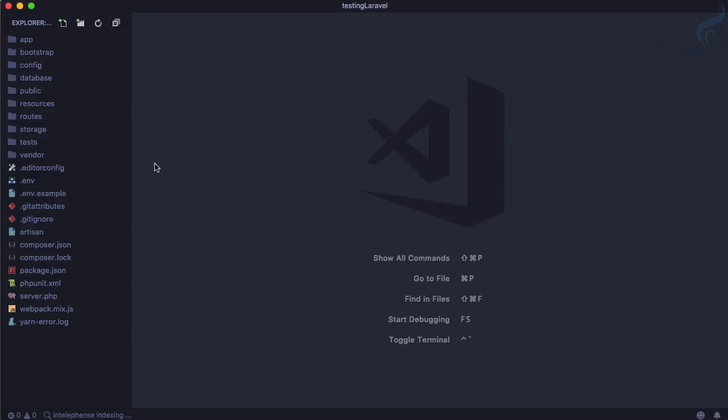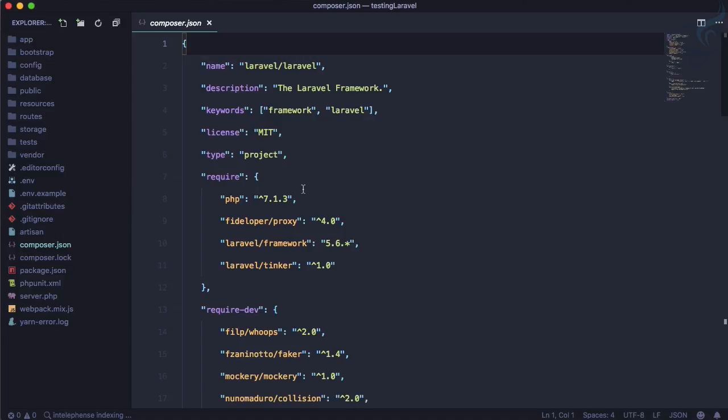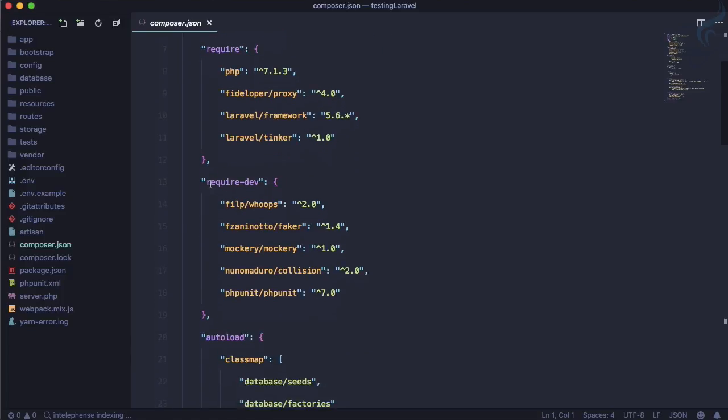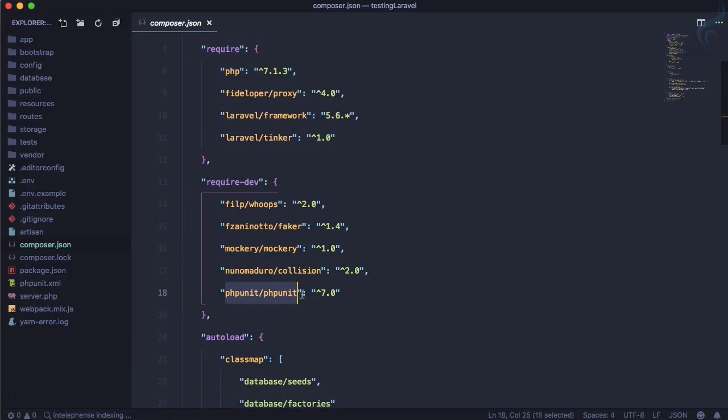Let's see what we are getting on this Laravel application related to testing. Laravel is so smart that it will give you PHPUnit as a testing tool out of the box. For that you can go to composer.json file and here you can see dev dependencies has PHPUnit which we already know we want to install it. But because we are using Laravel we don't have to install it.